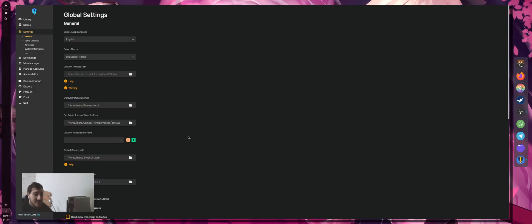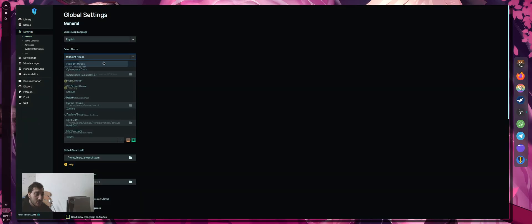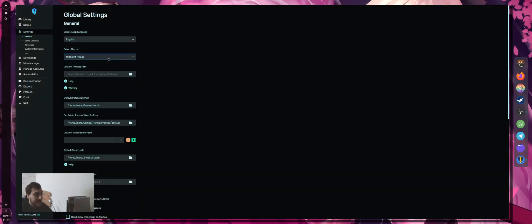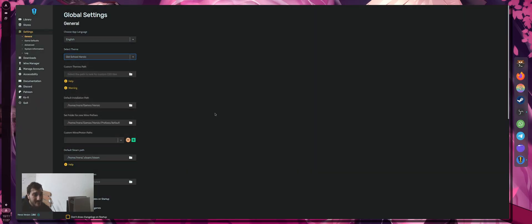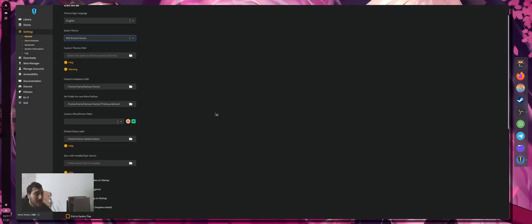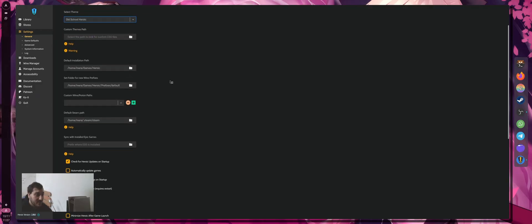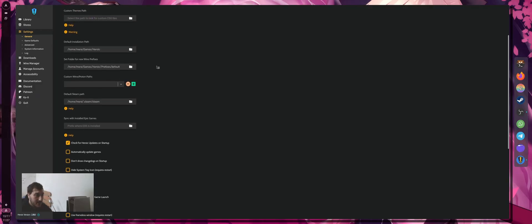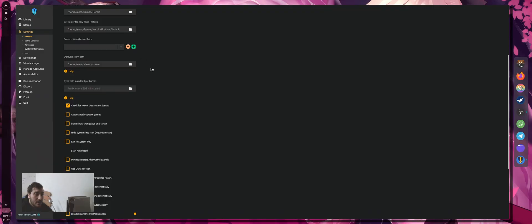For the settings, I'm using basic settings. My language is English even though I'm Italian, I prefer it. The theme is the old-school heroic. Usually the classic theme is this one, but I like this one more. You can actually use a custom theme if you want. The default installation path, I put everything on default. I didn't actually change anything.